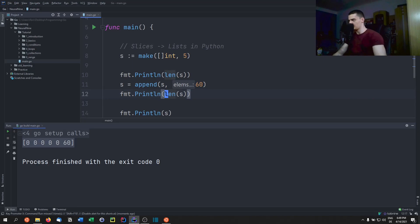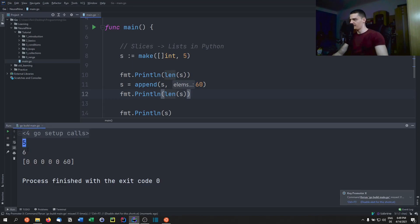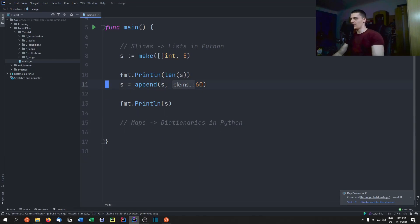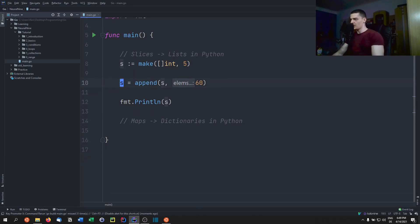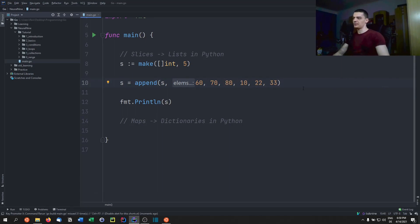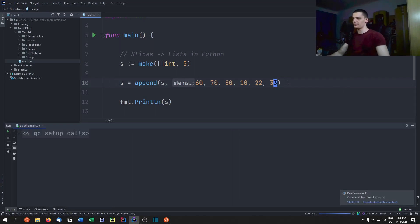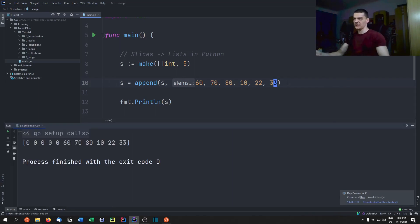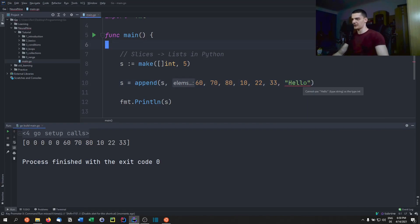We can verify that the length actually changes from 5 to 6 by printing len(s) before and after. We can also append multiple elements at once — like 70, 80, 10, 22, 33 — passing as many as we want. Type safety still applies: in an integer slice you cannot append strings; Go won't even compile.